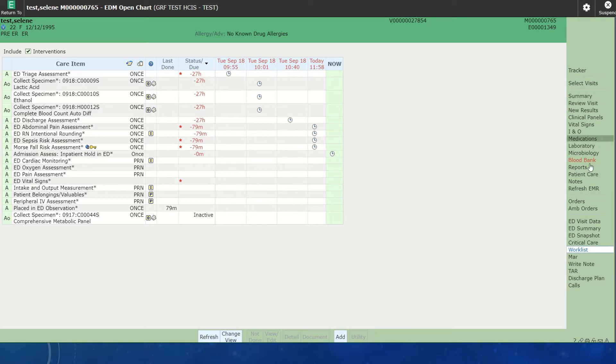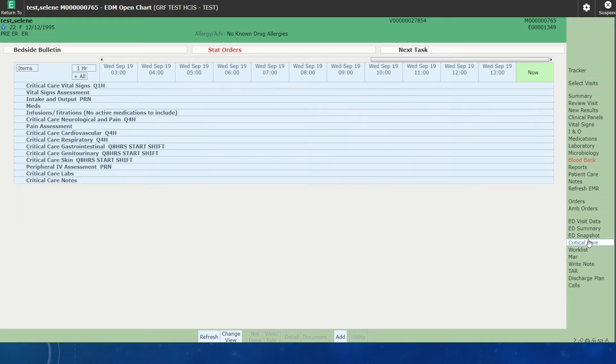We would then be able to hit the Critical Care tab on the right-hand side column, and this would open up our critical care flow sheet. Now, as the nurse, we have two options.